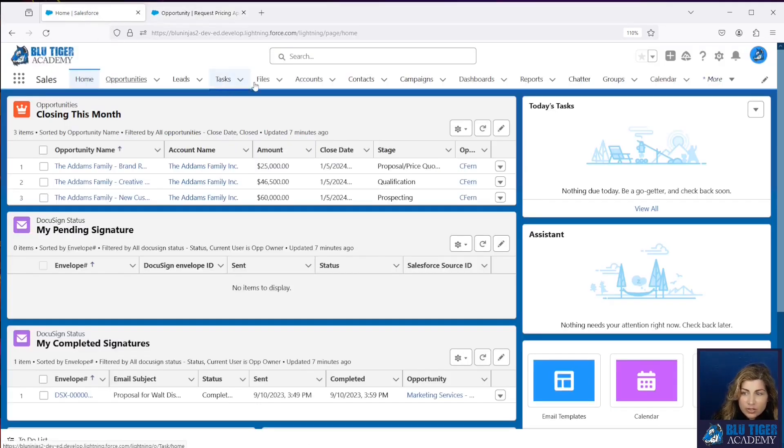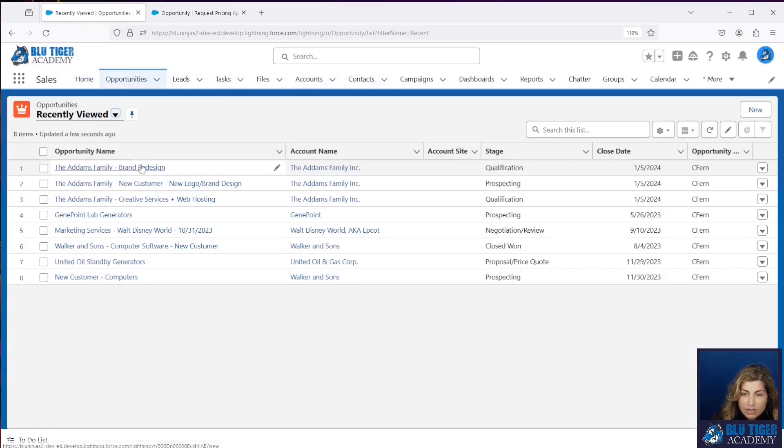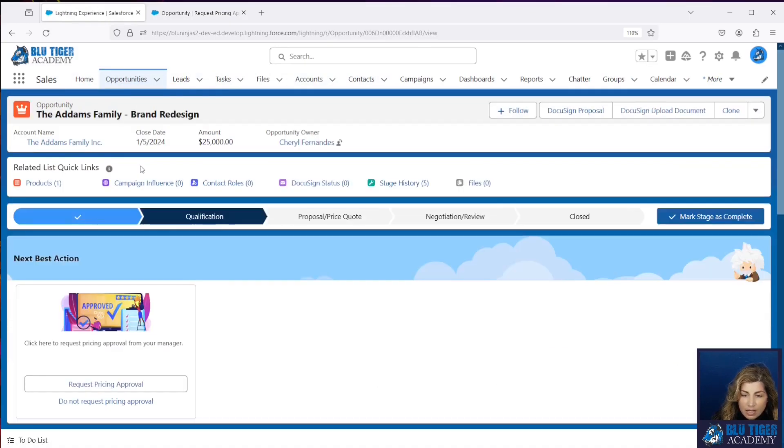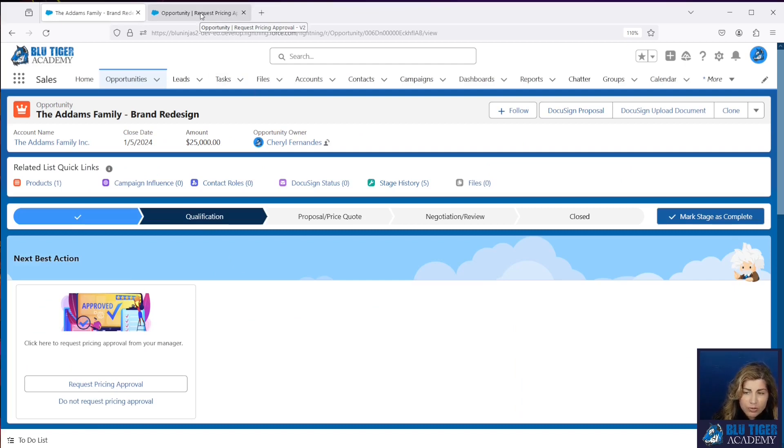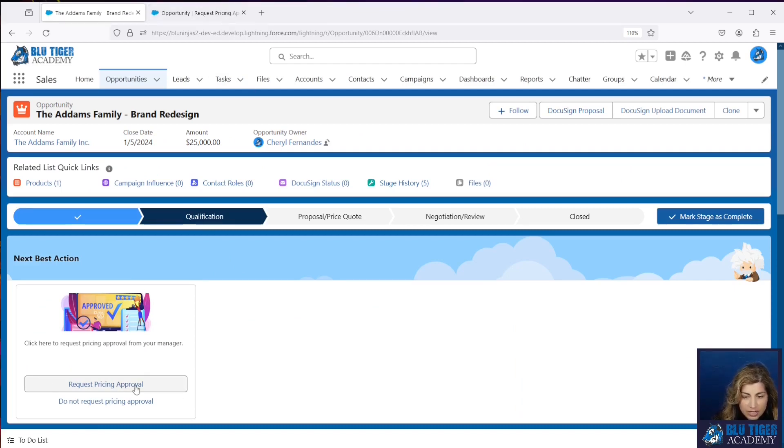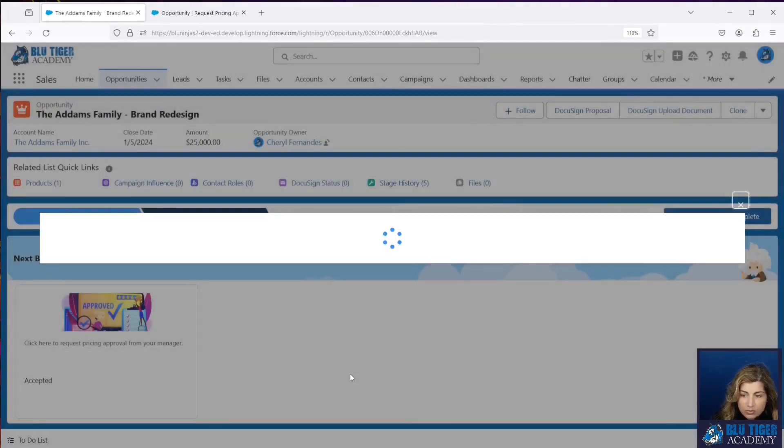We are going to go to an Opportunity. And we're going to make sure that we're on an Opportunity that is invoking the flow. So we updated the Request Pricing Approval flow, and that is what is driving this action right here in our next best action. So if we click Request Pricing Approval...